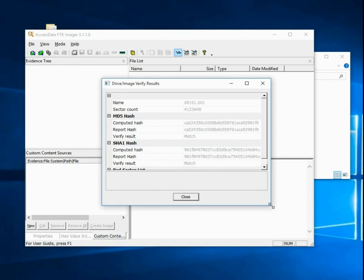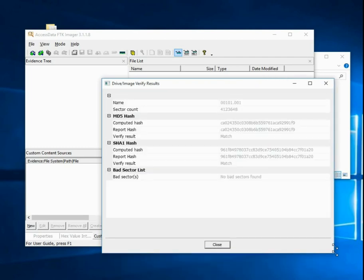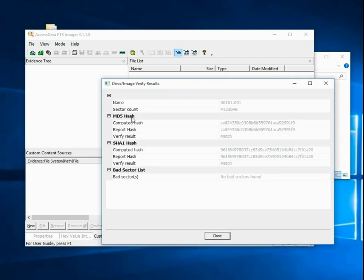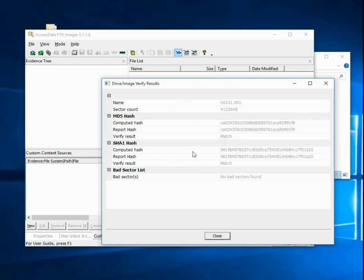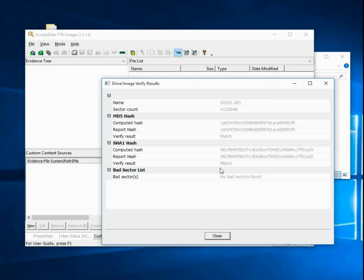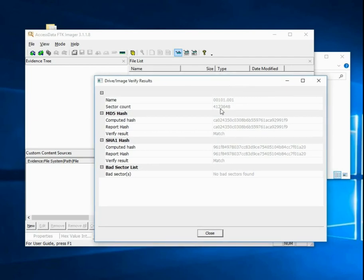Now our disk image has been created. One of the most important things to look at are these computed hashes at the end. Because we clicked verify, FTK is going to make MD5 and SHA-1 hashes of our disk image and make sure that they're matching. In this case, computed hash starts with CA02435 and reported hash CA02435, so they match. If we see something that doesn't match, somehow the data has gotten corrupted or changed while you were imaging. If there's a difference here, you need to check your setup and most likely create a new image because those need to match.